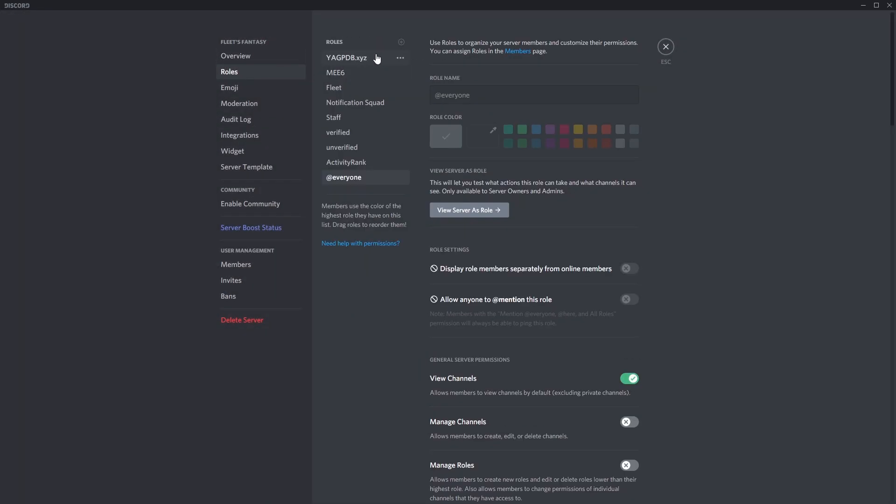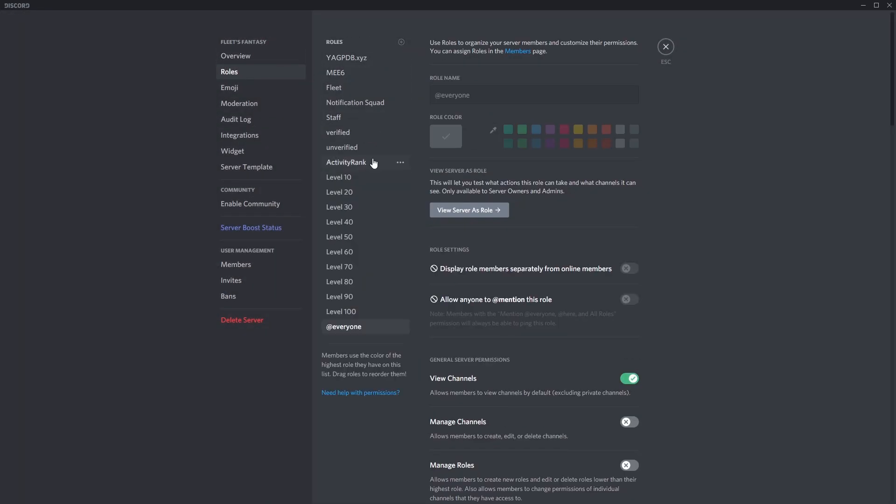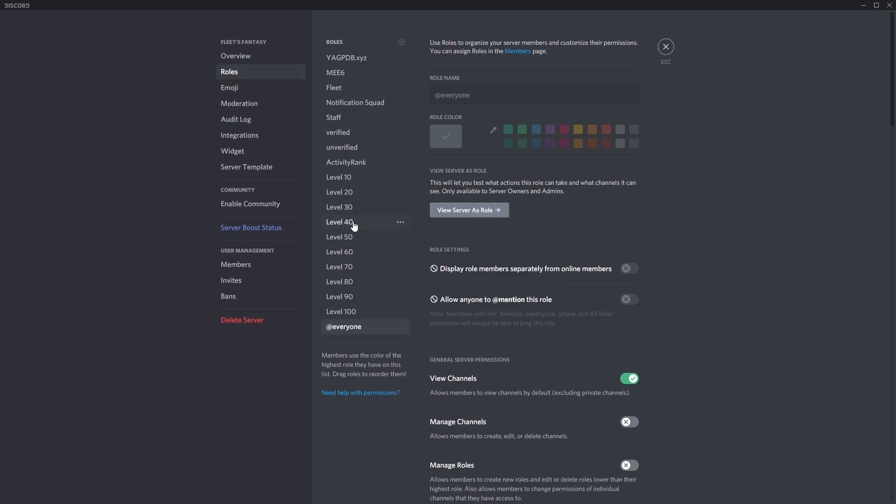So open up roles and start adding your roles. Okay, so as you can see we have 10 roles here, each representing 10 levels.